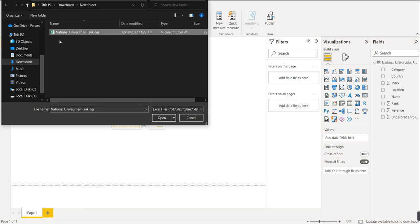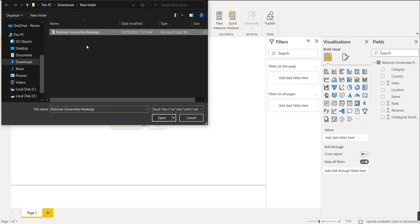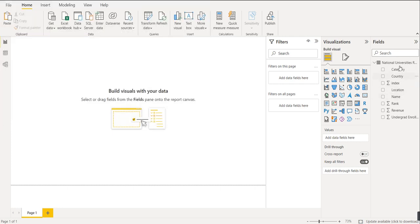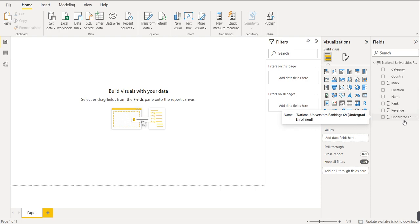When we click on Excel Workbook, we have to select the file destination. Basically, I have some universities ranking data that we will use for creating a dashboard to understand how to use the slicer. After clicking open to load the data, you can see it has one sub-sheet with different columns: category, country, index, location, name, rank, revenue, and undergraduate enrollment.